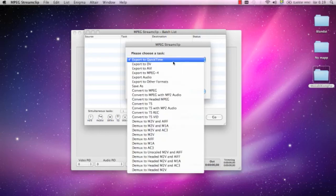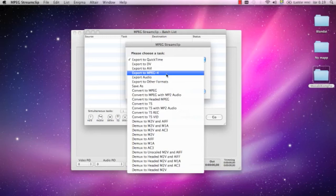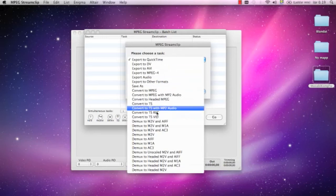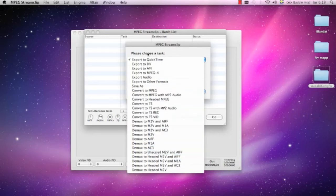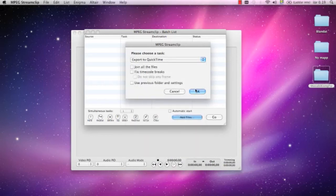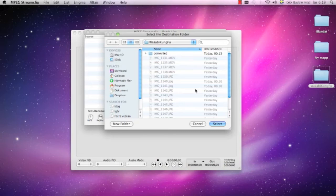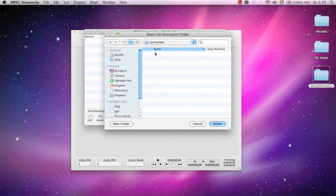I want to export these to QuickTime. I could export it to AVI, MPEG4, DV, or whatever file format I want to export it to or convert it to. So I press OK.